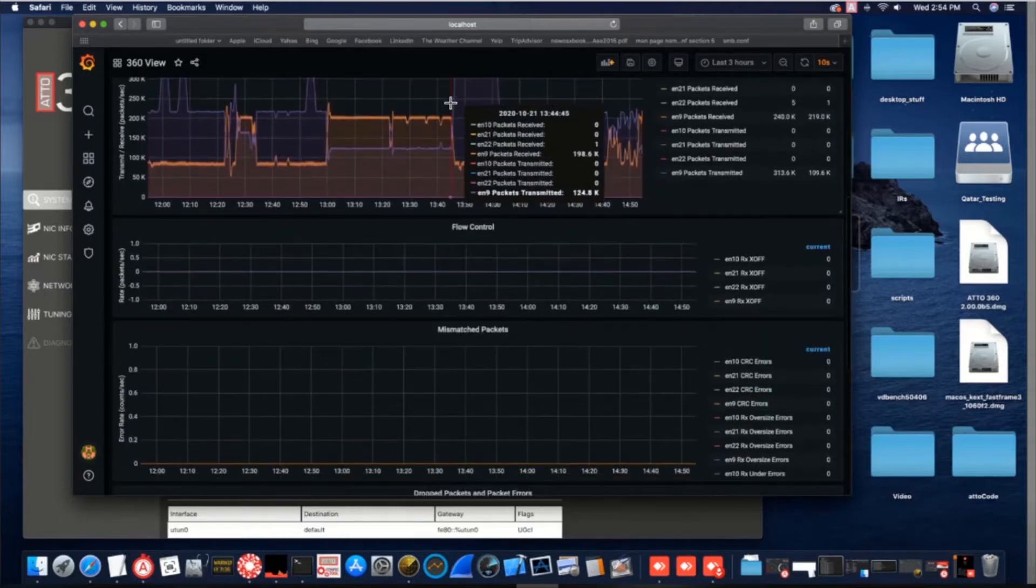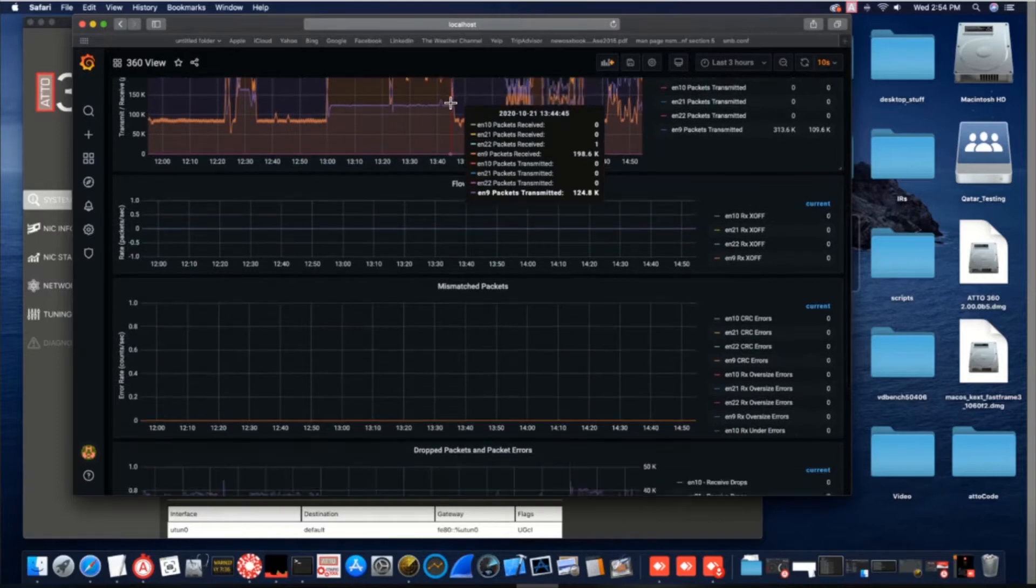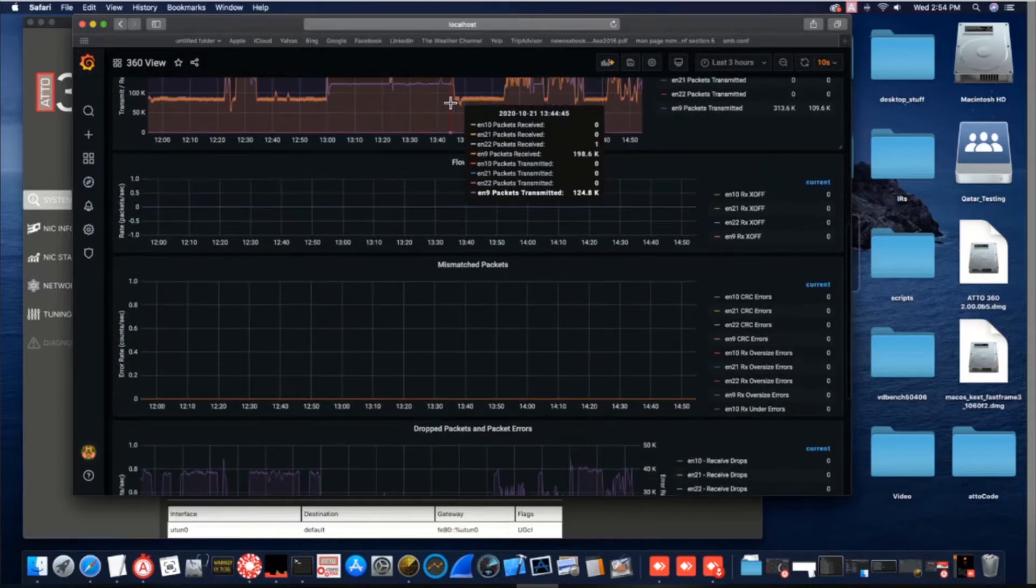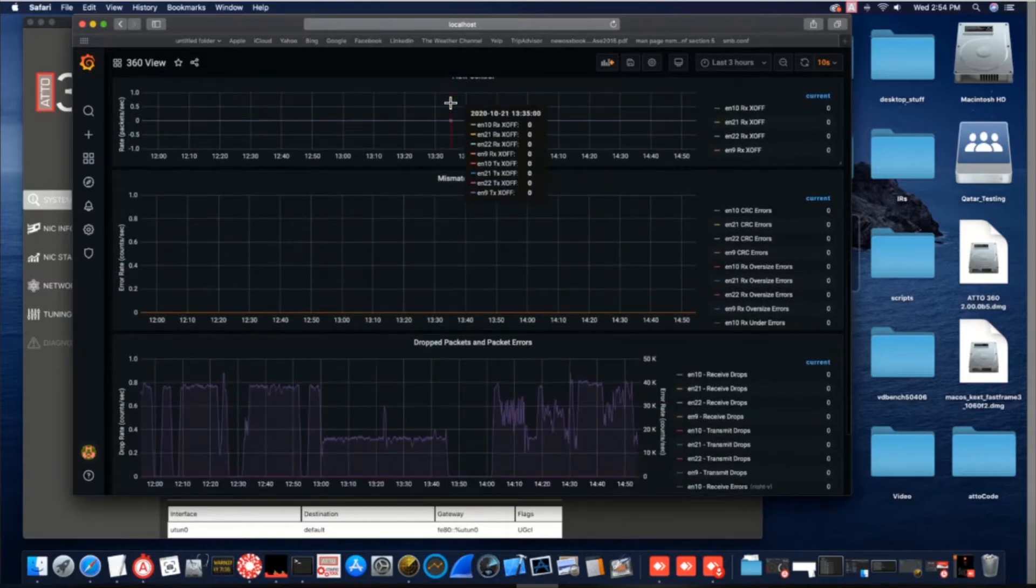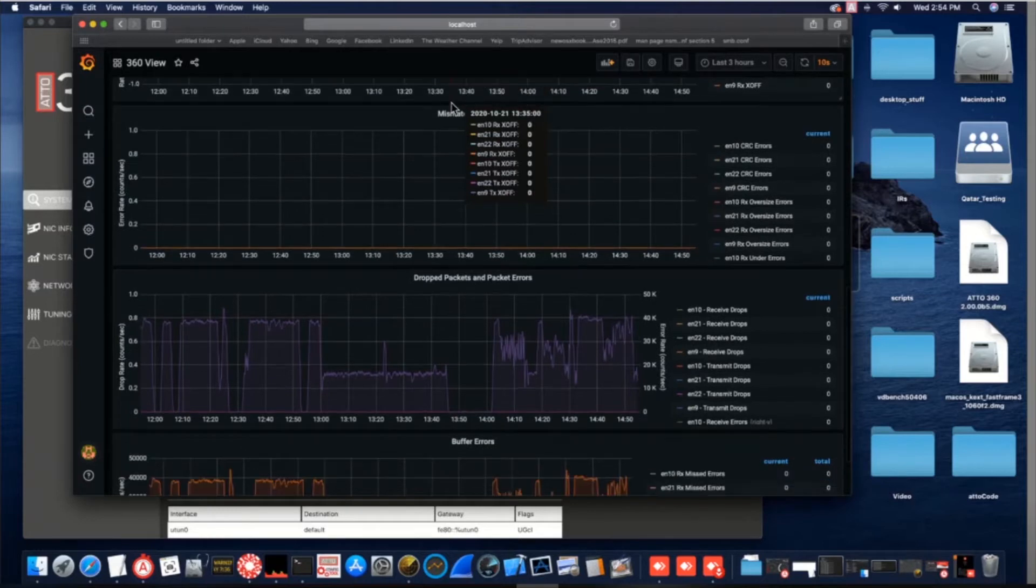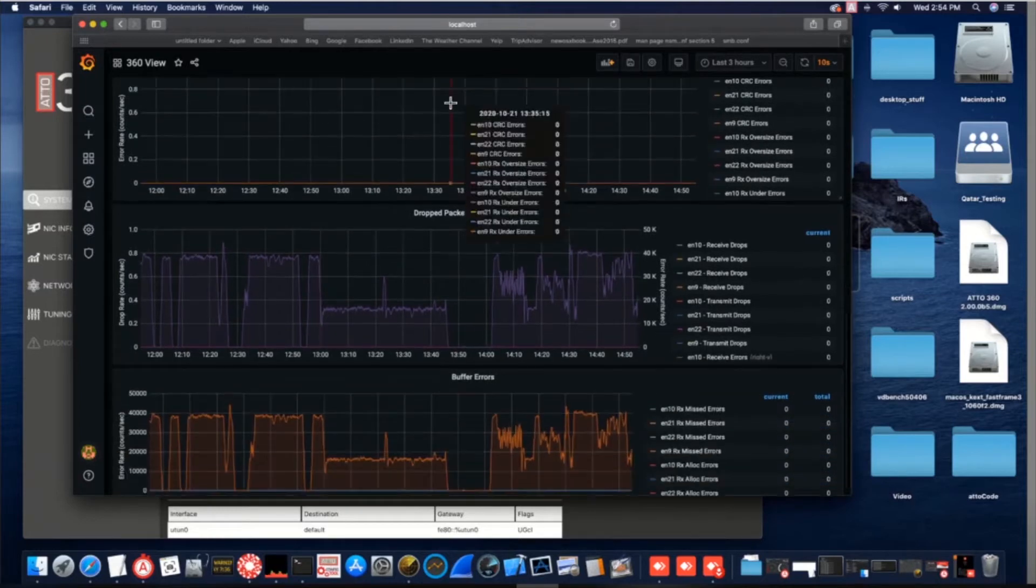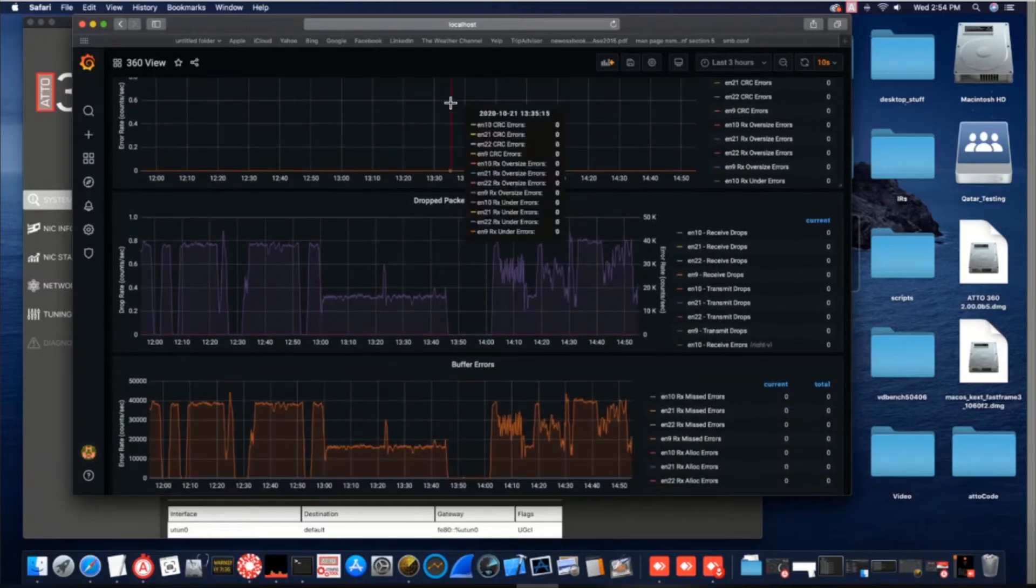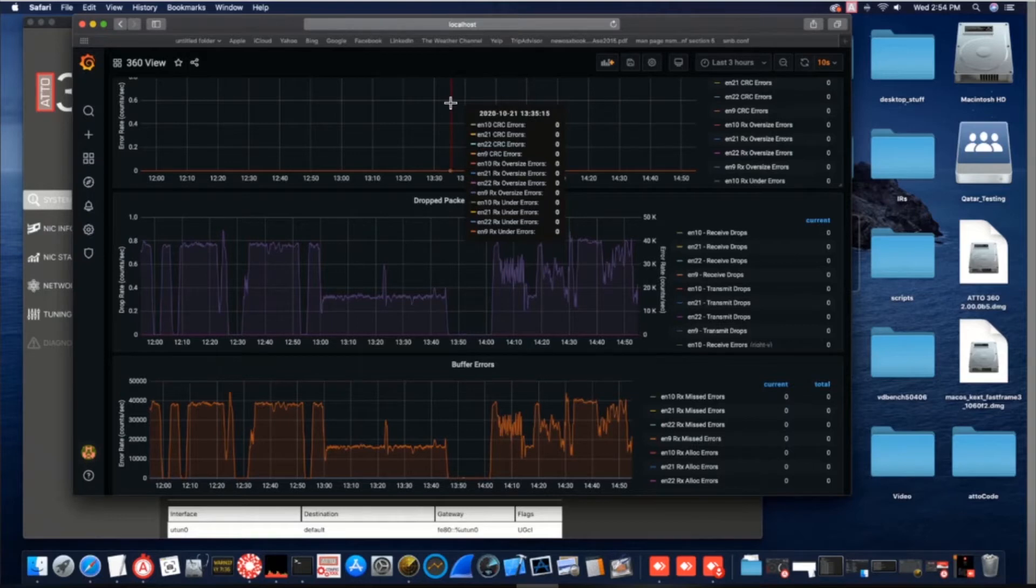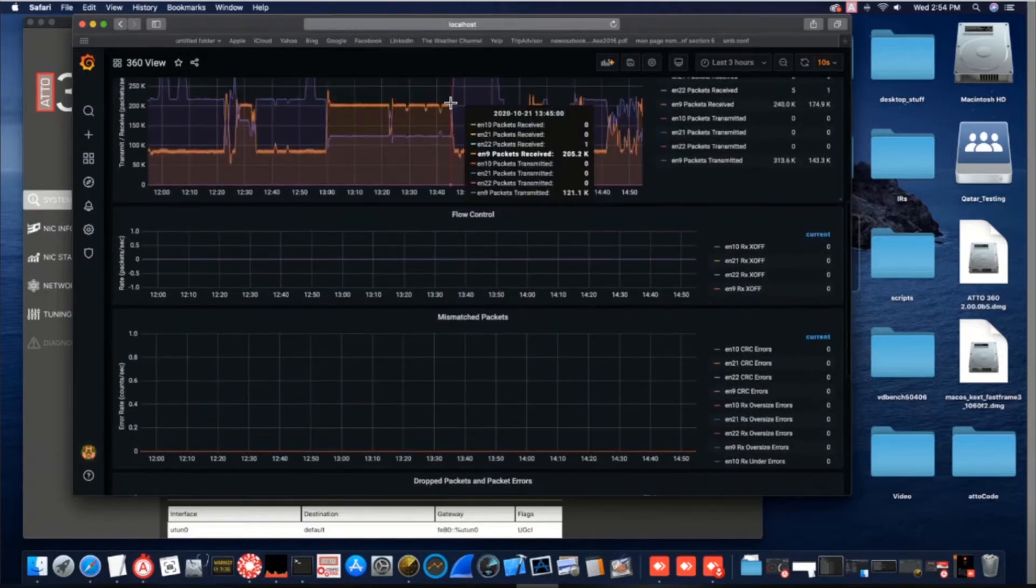Behind the scenes, AJA 360 is collecting hundreds of data points into a state-of-the-art time series database that's stored locally on your machine. This new database does not affect the overall performance of your machine at all, but storing this data is completely optional.